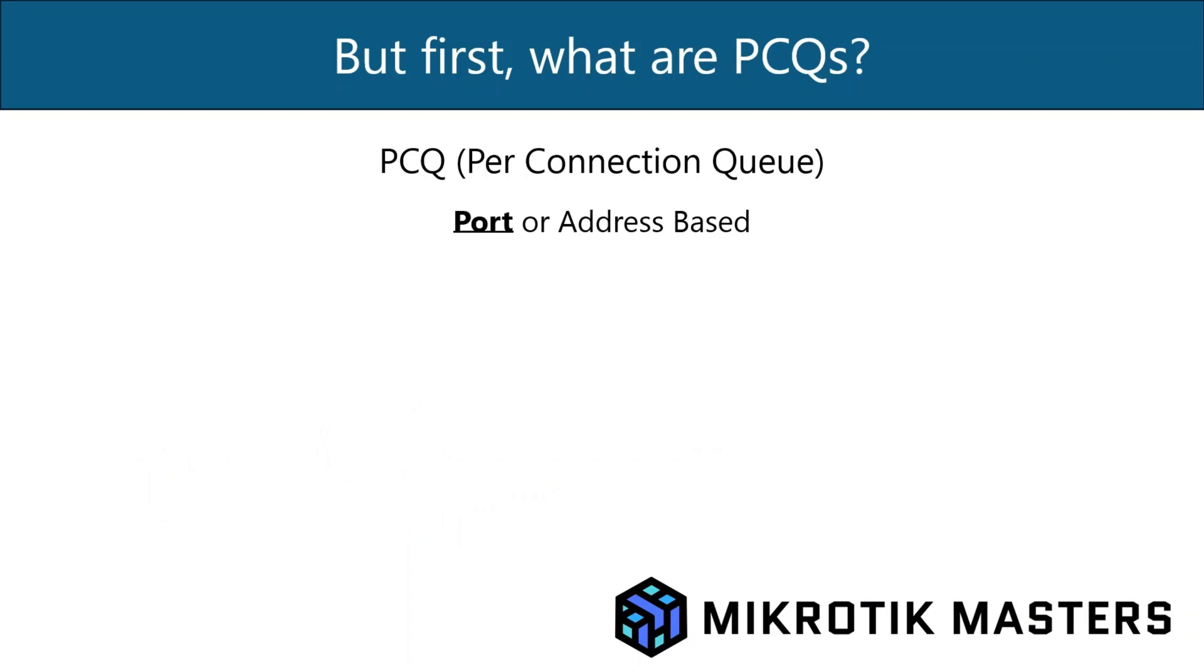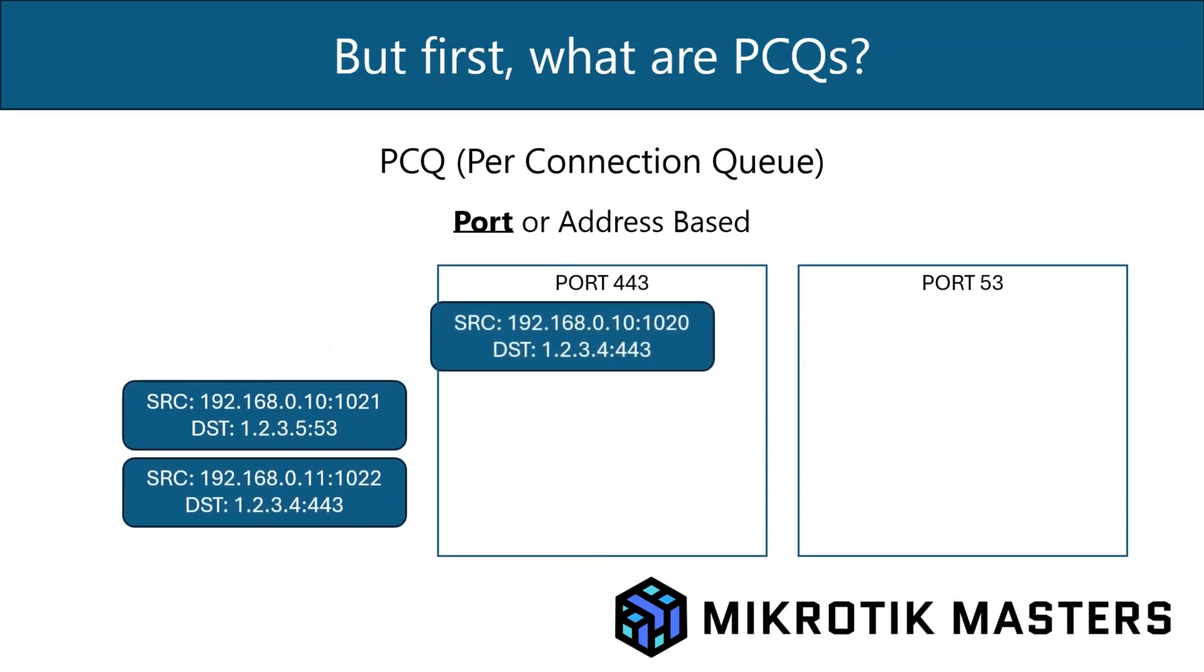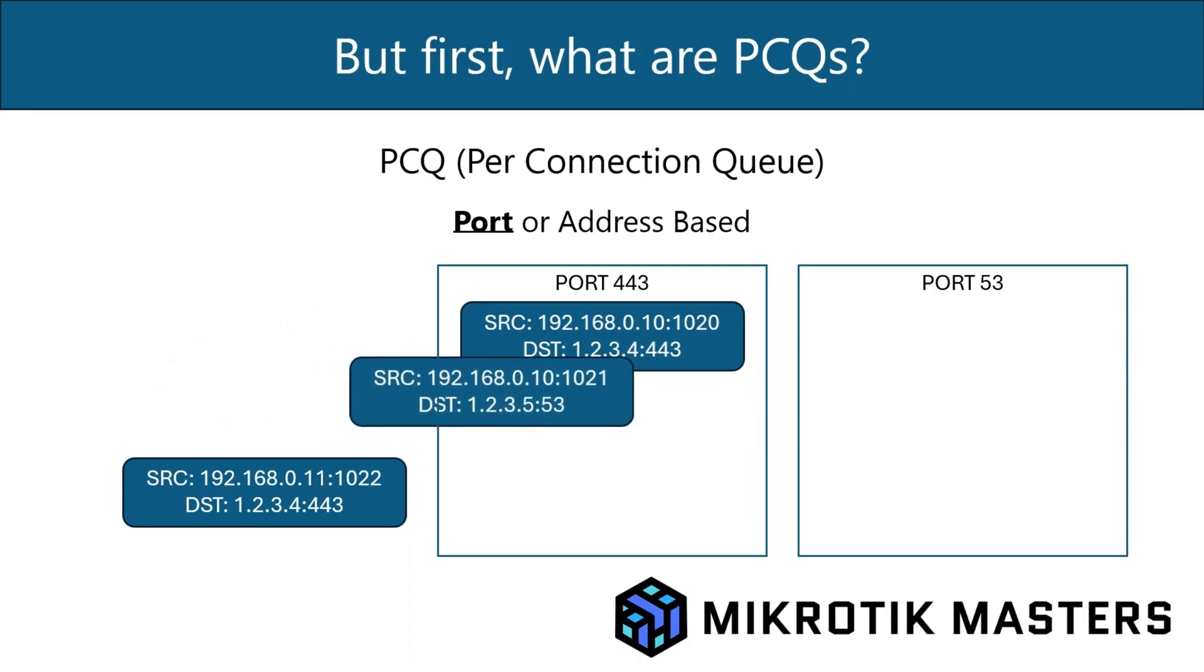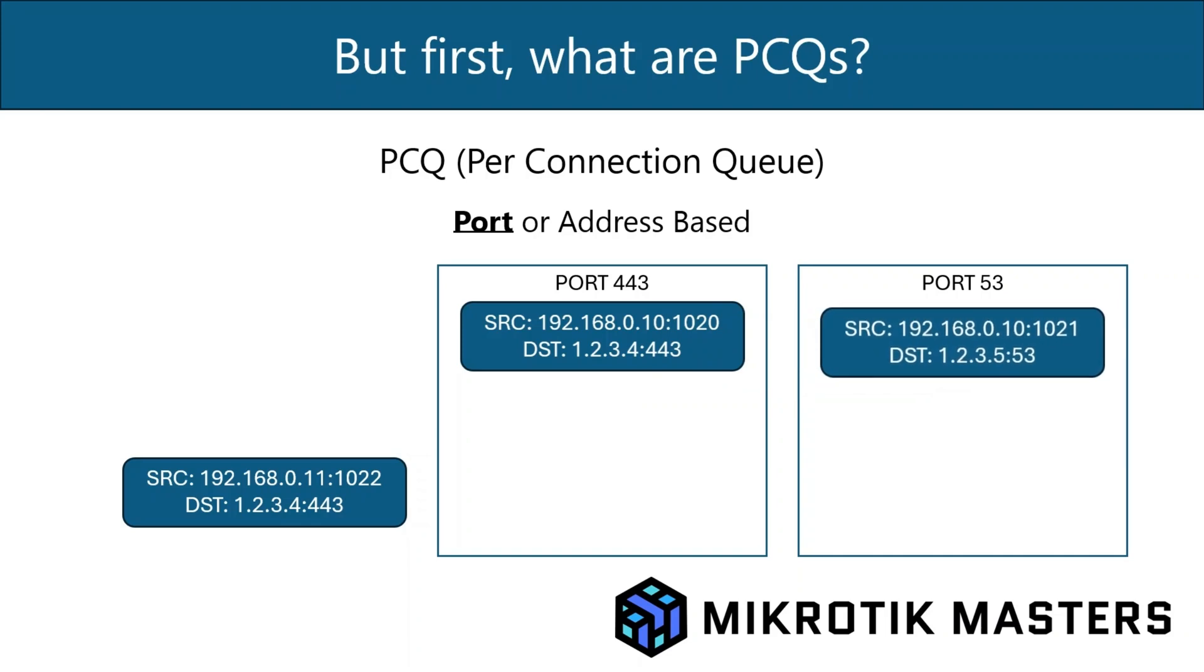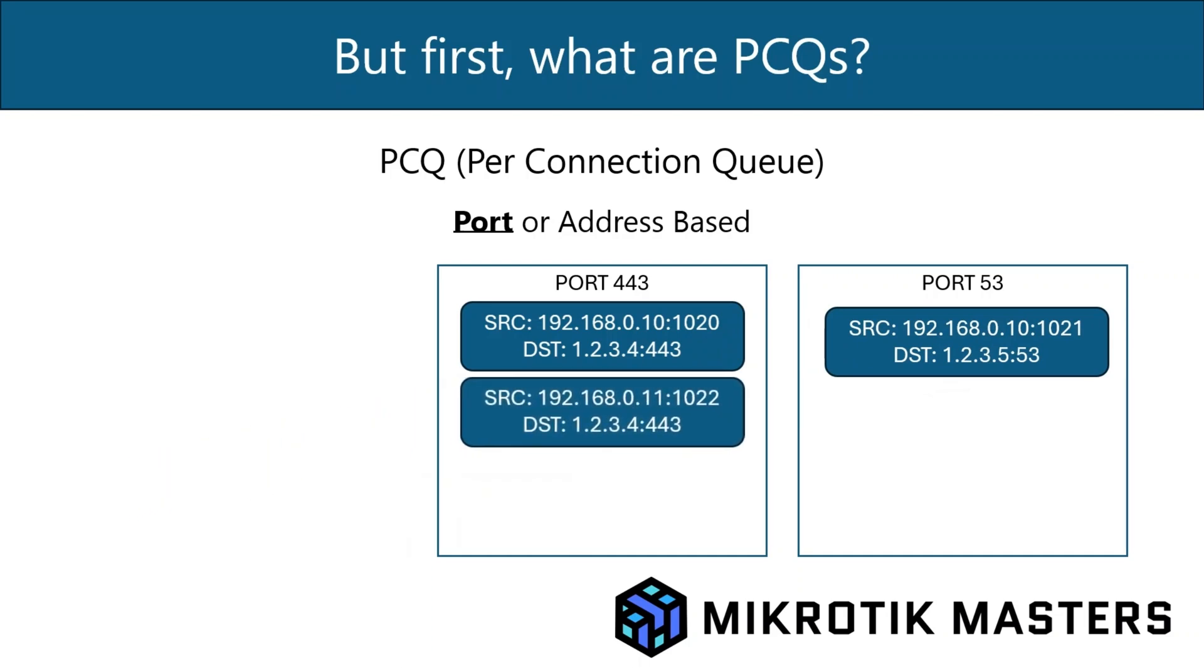Now if you look at port based, again, we've got the same packets. But this time we split our queues into ports. So the first queue is for port 443, so HTTPS. The next packet, even though it's coming from the same source of dot 10, it's now going into a separate queue because this is DNS traffic. And again, the last packet, although it's now coming from dot 11, goes in the same queue as the dot 10 one, because it's again destined for port 443, irrespective of the destination address as well.